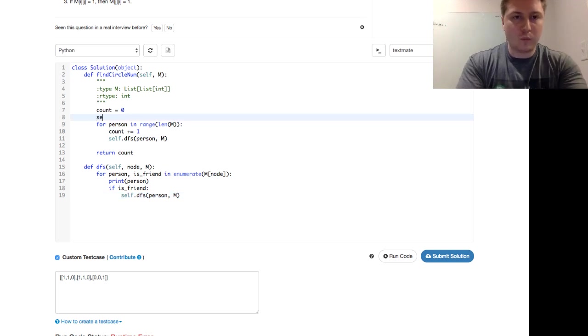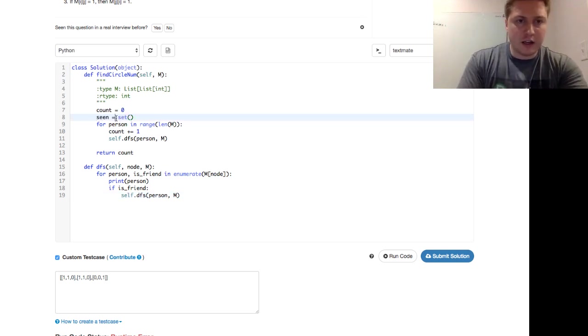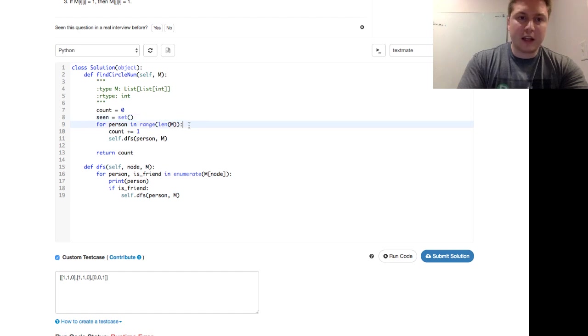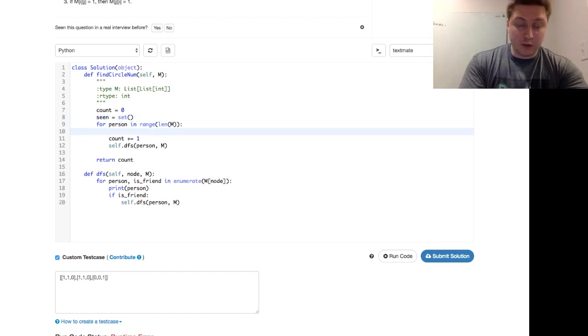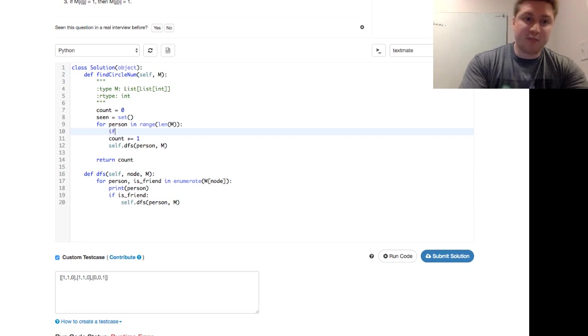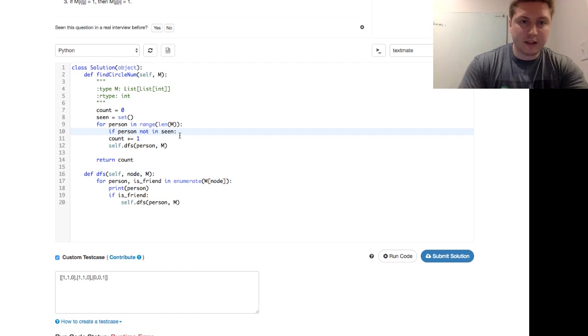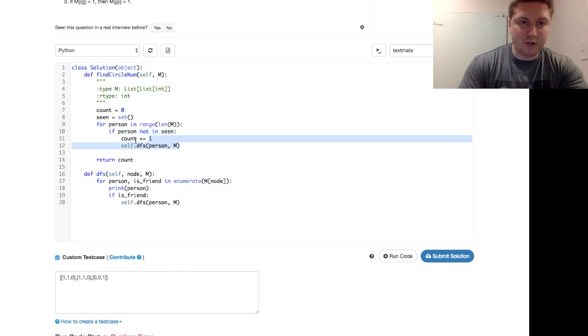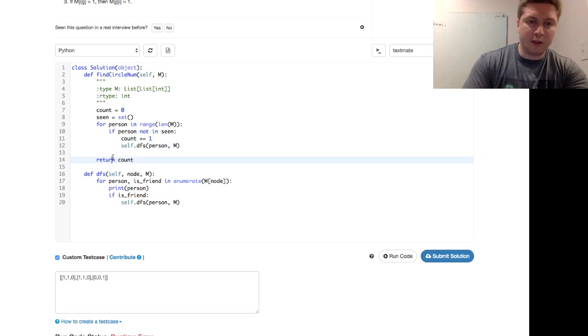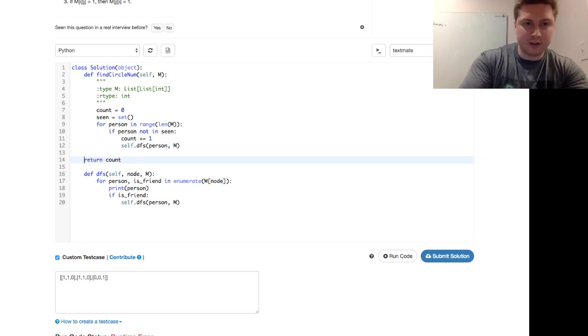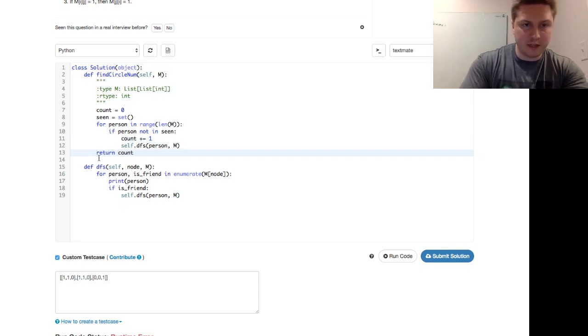So let's go ahead and do that. So how we make a set in Python is seen equals set. And for a person in range of length of M, we want to say if person not in seen up here. And then we just tab those in. And if you're not familiar with Python, white space is logically important. So those will now fall into the if loop. And then we return the count at the end of the day.